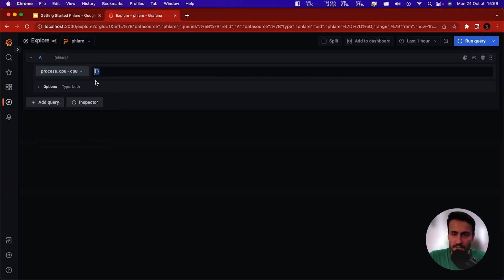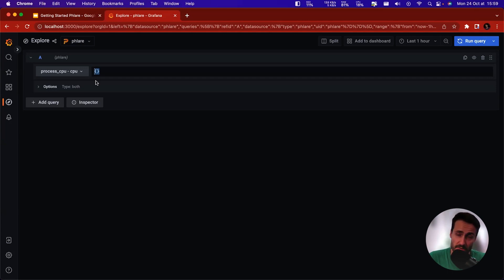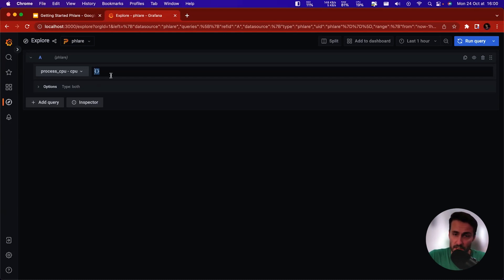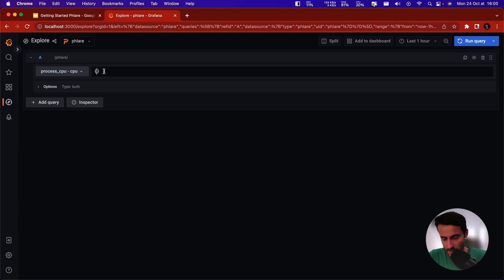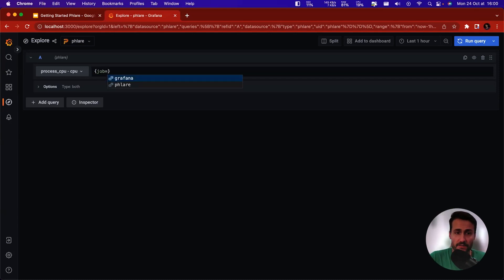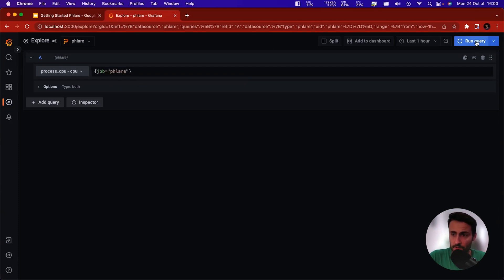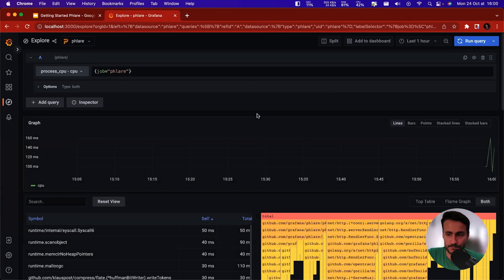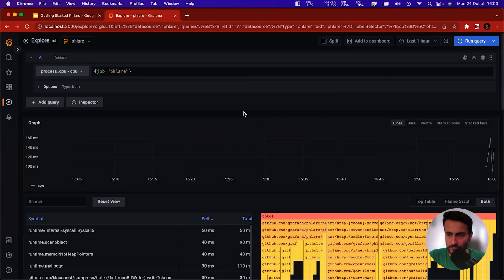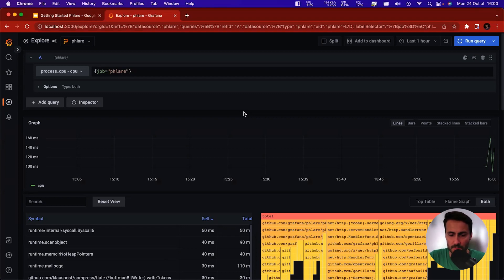Alright, so the language for selecting profiles is actually the same as Prometheus metrics, except there is no metric name, and the same as Loki when you're selecting a stream of logs. So this is basically a Prometheus label selector. So right now it's empty, but I can add, for instance, the job, and Flare will, Grafana will actually allow me to choose between Grafana or Flare. And I want to look at Flare for now and I can run the query. So I have very little data right now, but it's going to come, we're going to have more as we go.